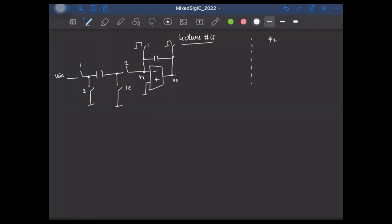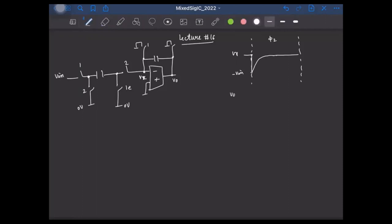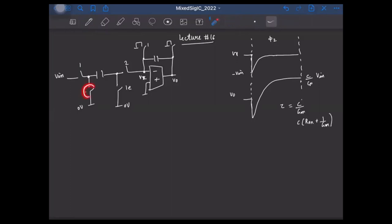During phase phi-2, the virtual ground voltage Vx jumps to minus Vin (assuming common mode voltage is zero), and then exponentially rises and settles to zero. Similarly, the output voltage V0 jumps to minus Vin and exponentially rises to settle to the final value of C/CF times Vin. The time constant TAU was C/GM, and if we include on-resistance, it becomes C times (RON + 1/GM).